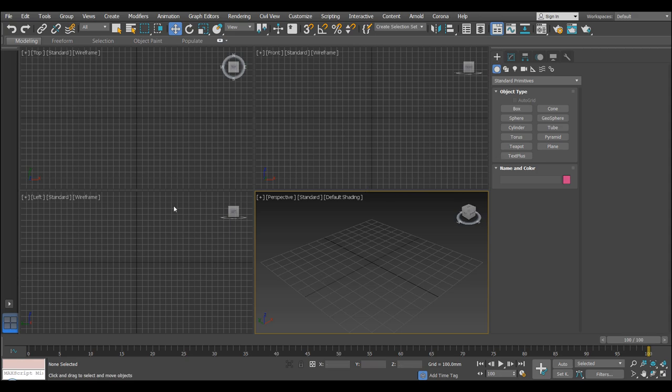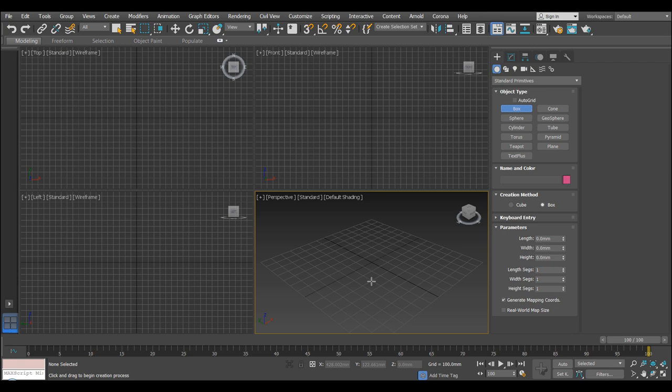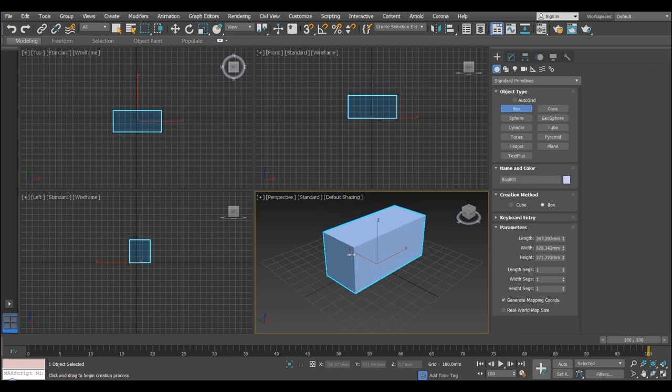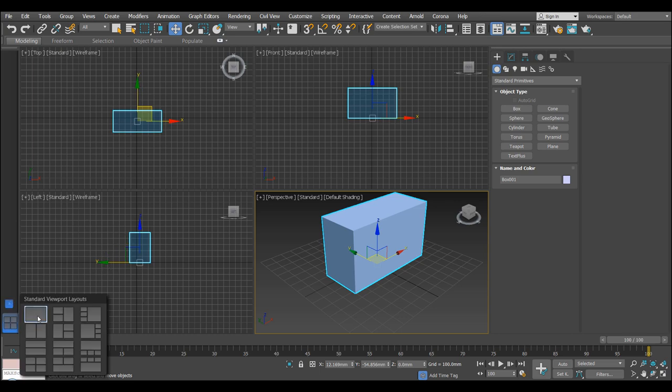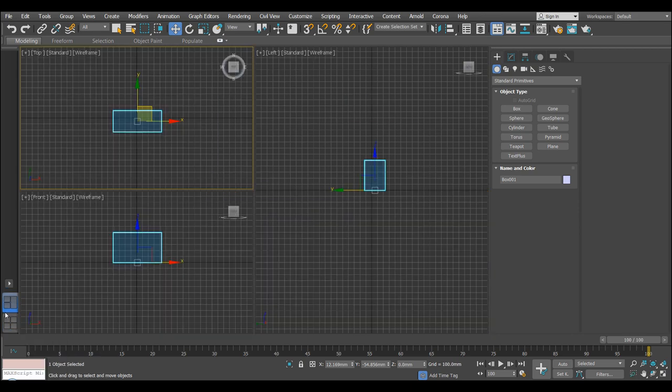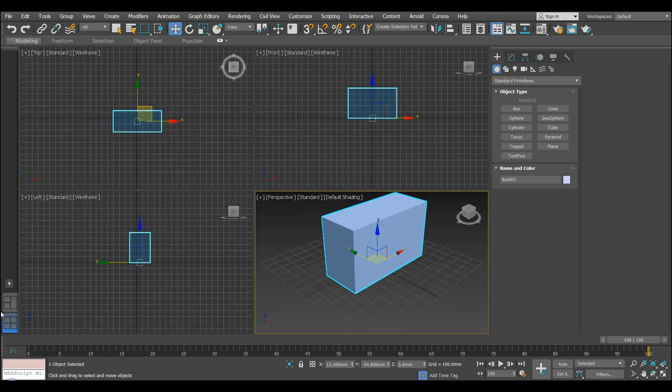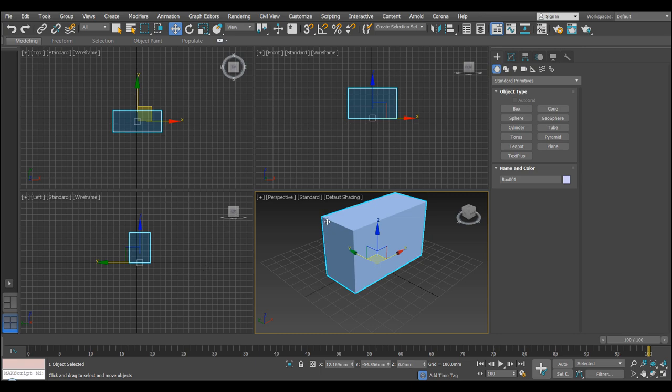And then here, we have the viewports. So this is where we see what's going on, what we're creating. And currently, we have four viewports. So we've got the front, top and left. And over here, you'll see that we can actually change the viewport layouts. Which is kind of handy. Again, I don't really use this toolbar very much. I normally have it just on one viewport or four. But I'll show you how to do that later on.